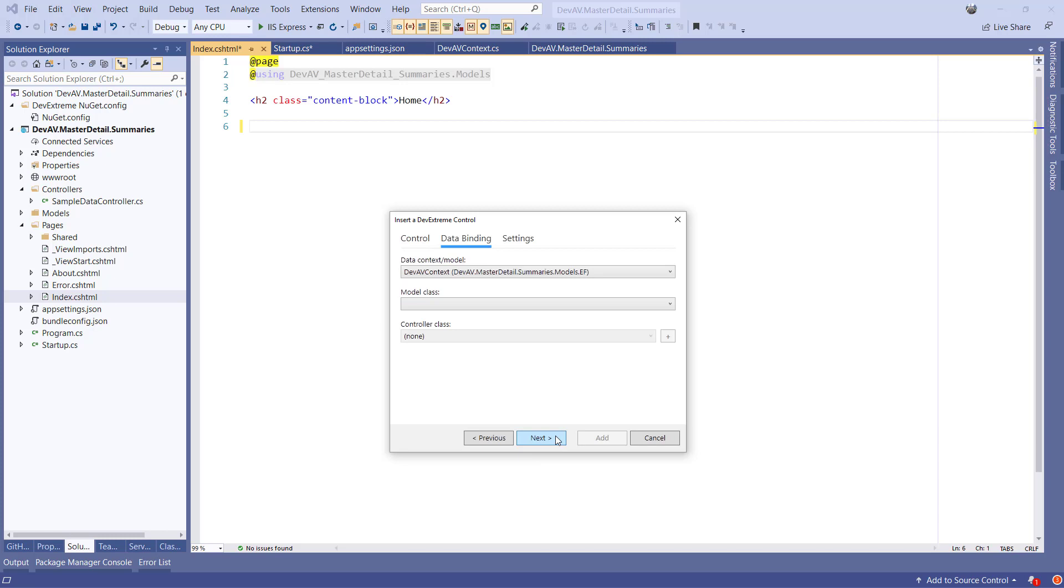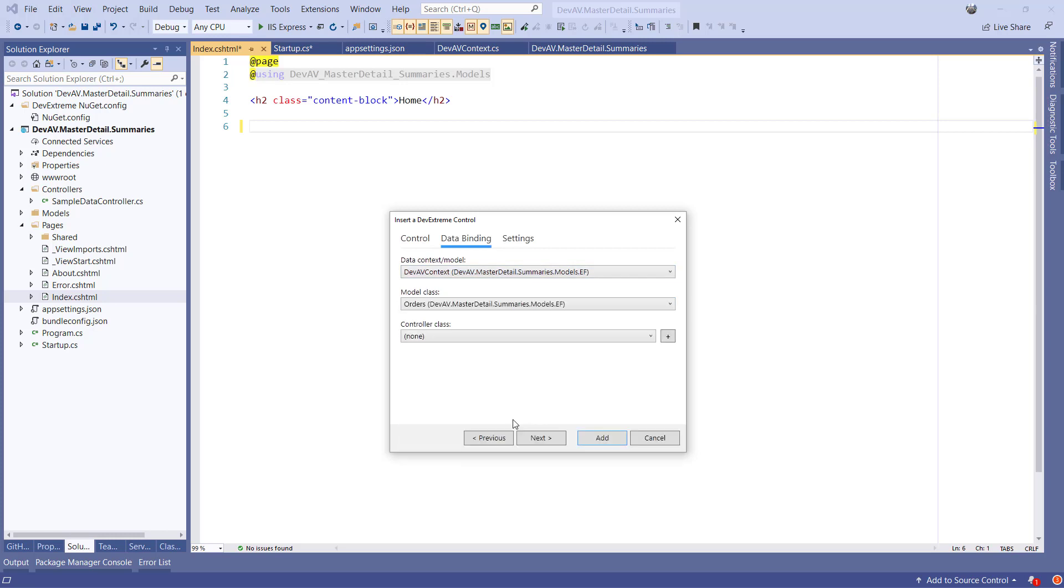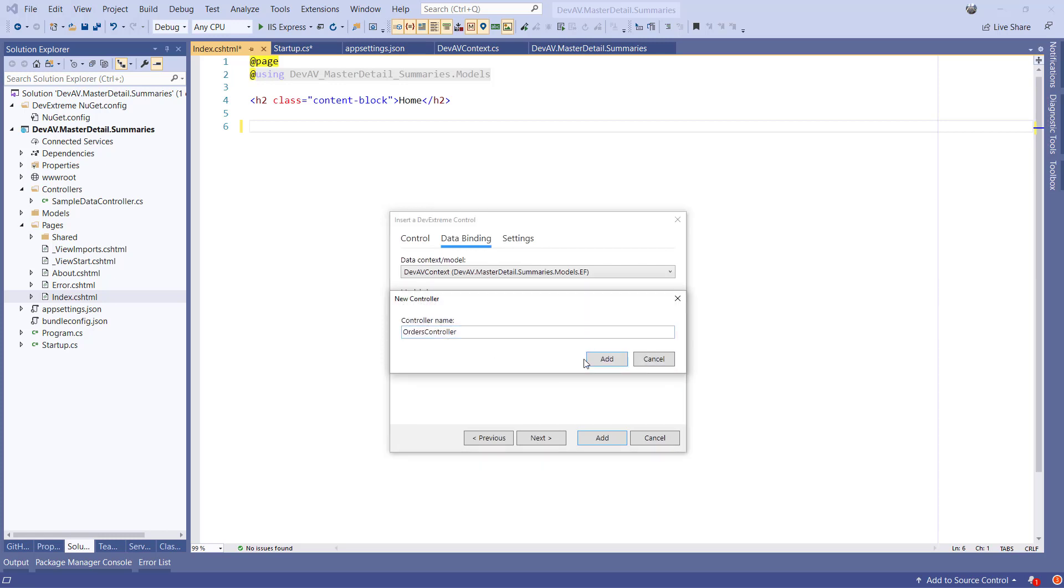On the second page, I'll select the devAV dbContext which was scaffolded by the efTools, I'll select Orders at the Model dropdown, and I'll create a new Web API controller, Orders controller.